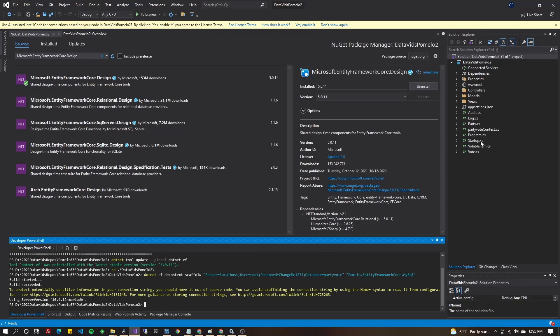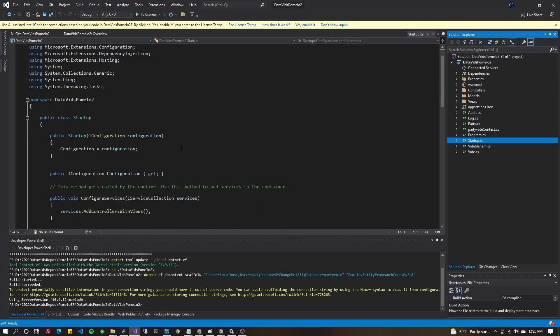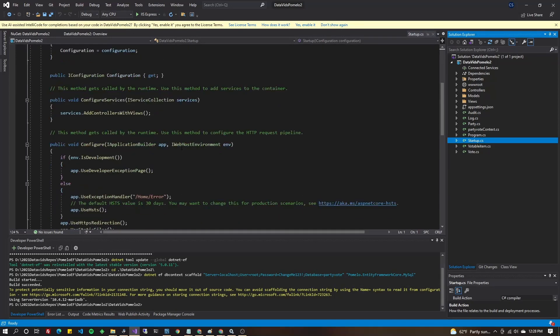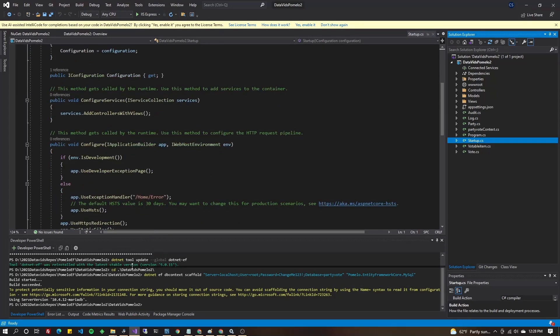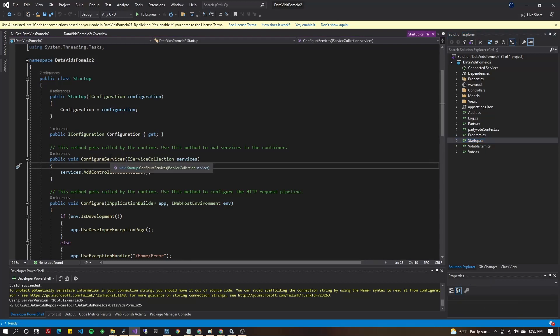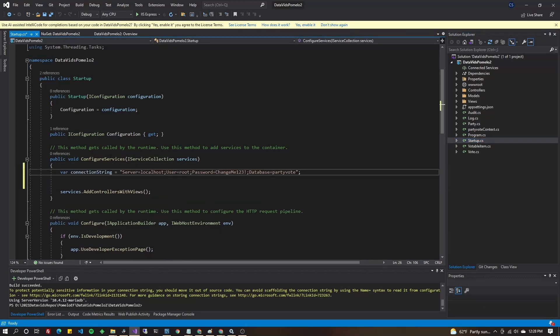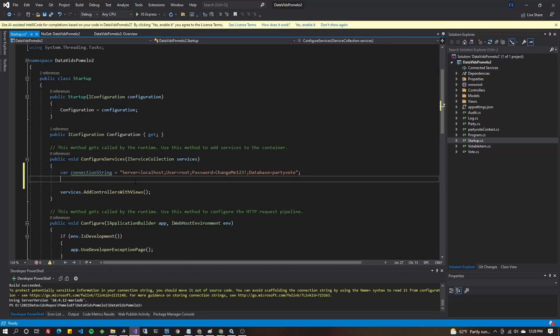Go to startup.cs and go down to the configure services method. Not to be confused with the configure method. And we're going to go ahead and put in our connection string here. I know you just used the connection string to generate the classes and the context when we were doing in PowerShell,